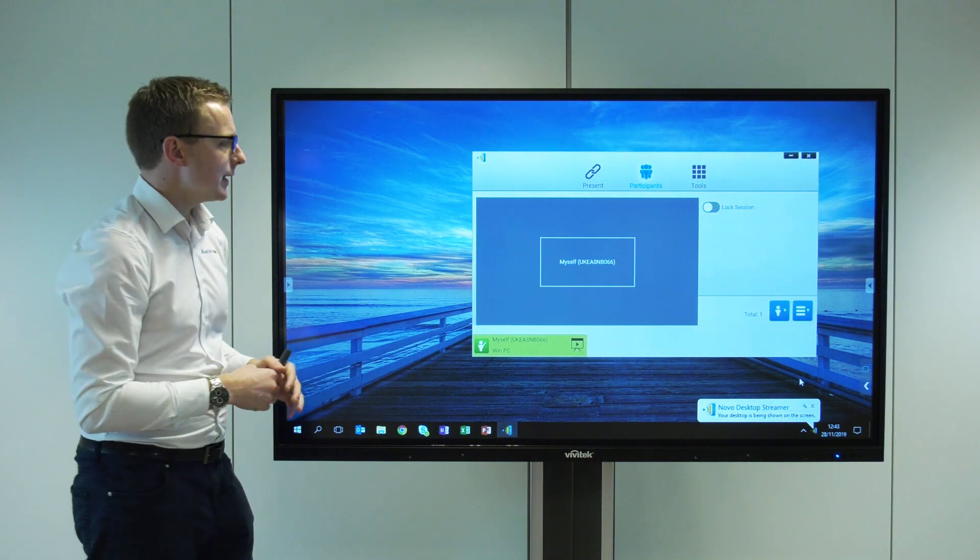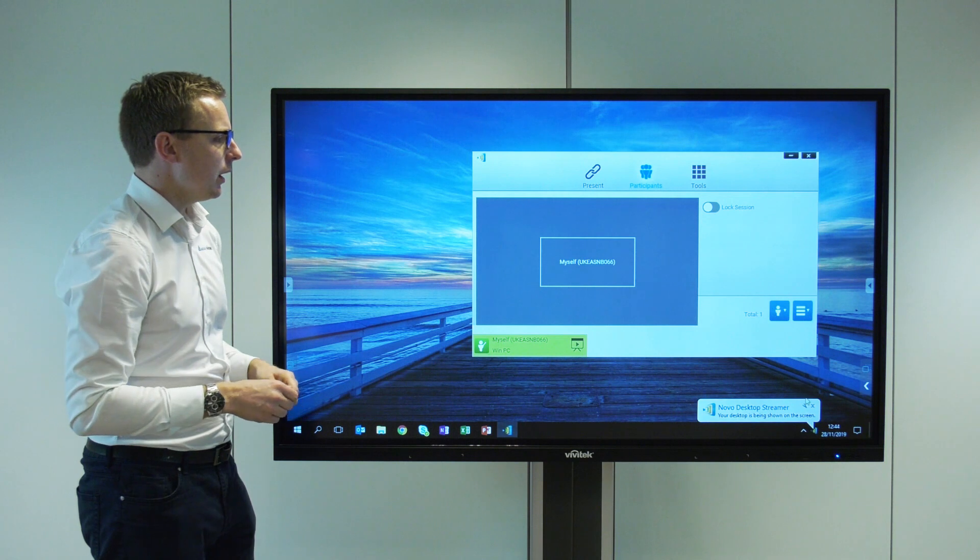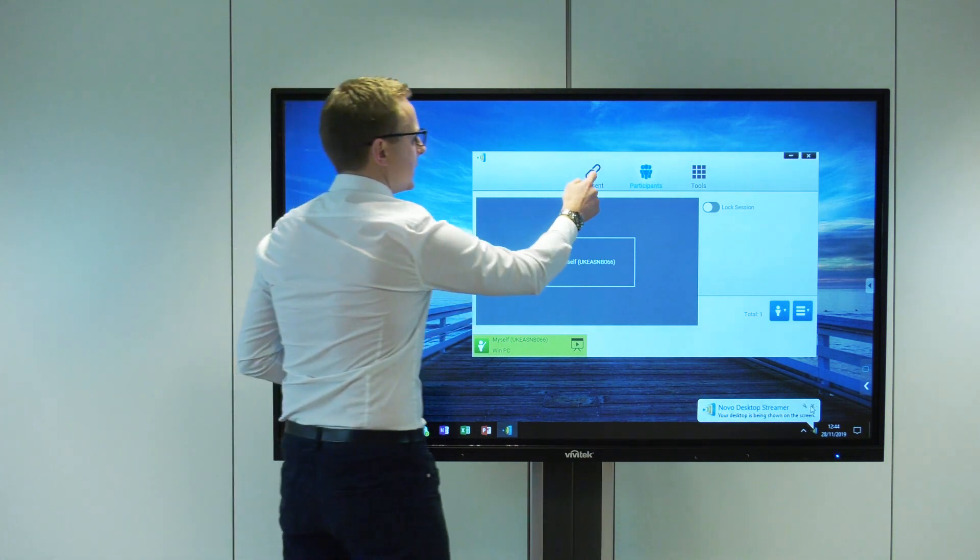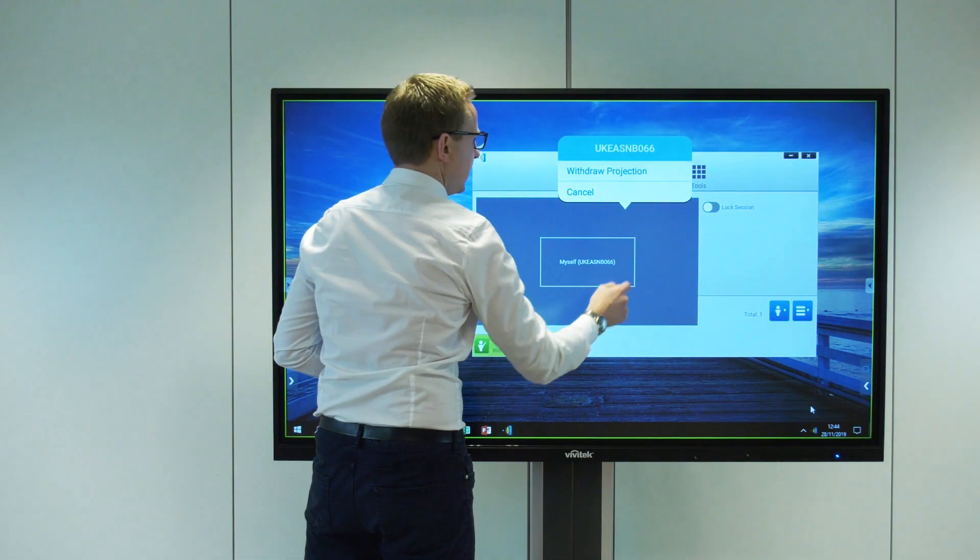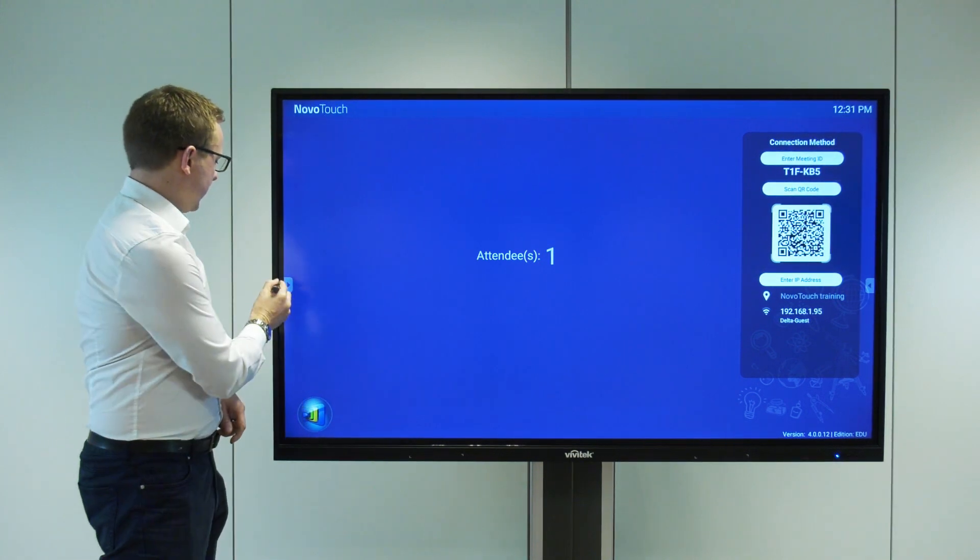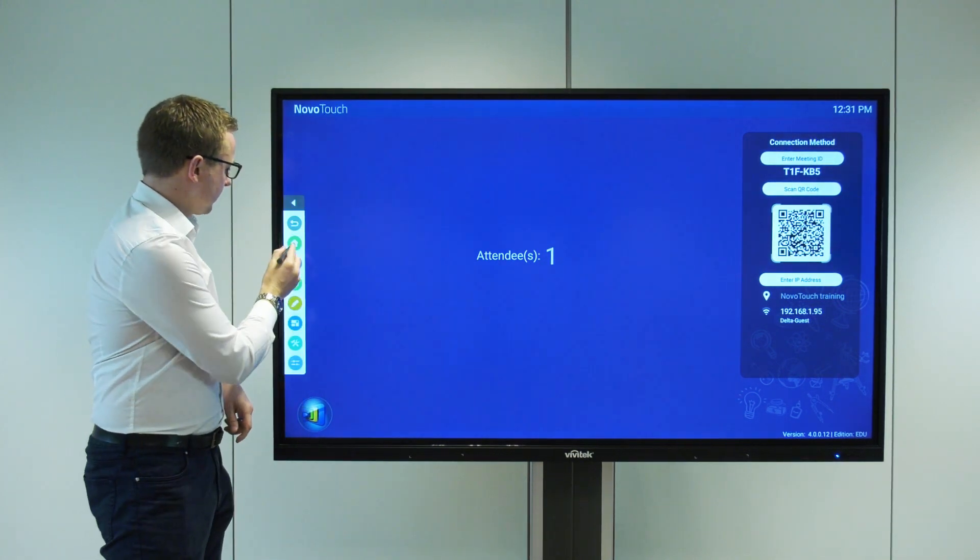So that's some of the functionality of our Novo Connect. Let's disconnect ourselves here and go back home.